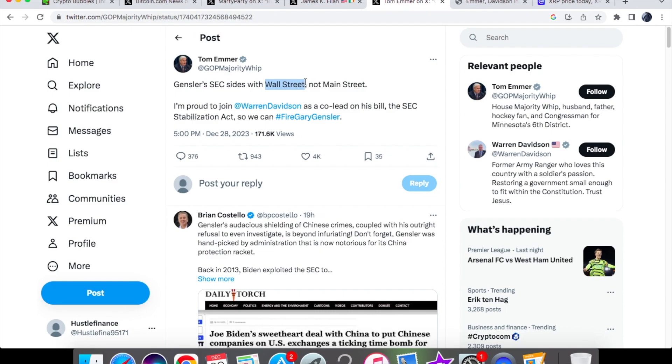We know they're doing dealings under the table. They're with Wall Street because they are the ones basically dictating this whole market. The big boys will be making the money, not the little retail investors. He announced he's proud to join Warren Davidson as co-lead on the SEC Stabilization Act to fire Gary Gensler.